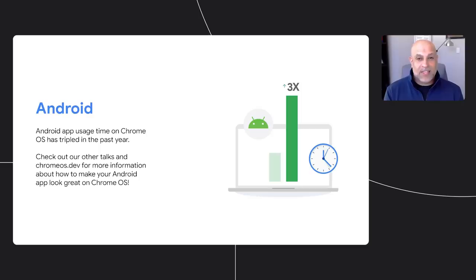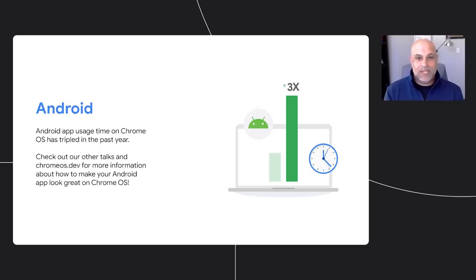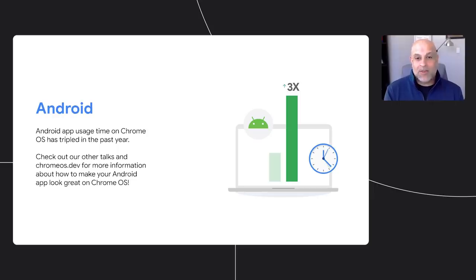Now I'm going to hand it back over to Sanjay to take you through a few updates on Android for Chrome OS. Android continues to be huge for Chrome OS. In just the last year, Android app usage has tripled. Users love using Android apps for games, media, streaming, and Chrome OS lets them access the apps they know and love on larger screens.